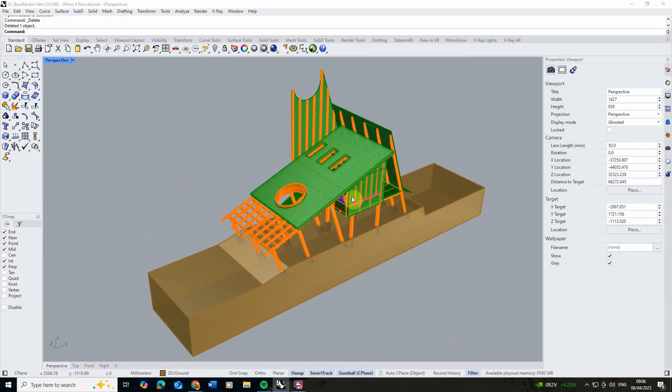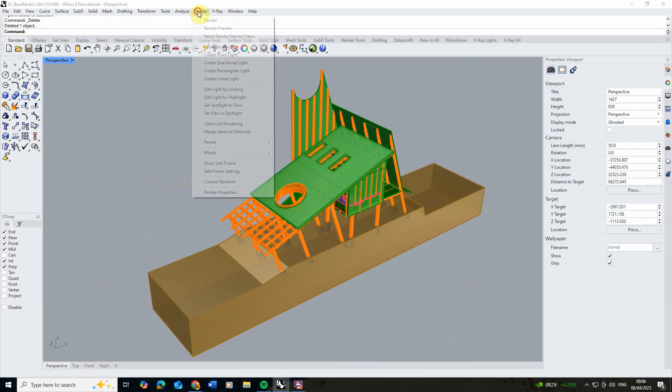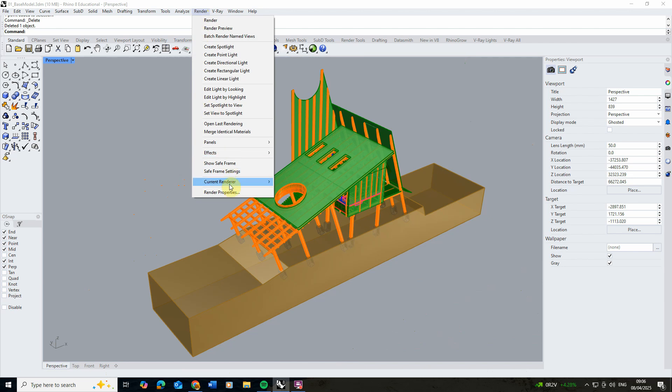To begin with, we're first going to go to render, go to the current render and set V-Ray for Rhino as our current render engine.